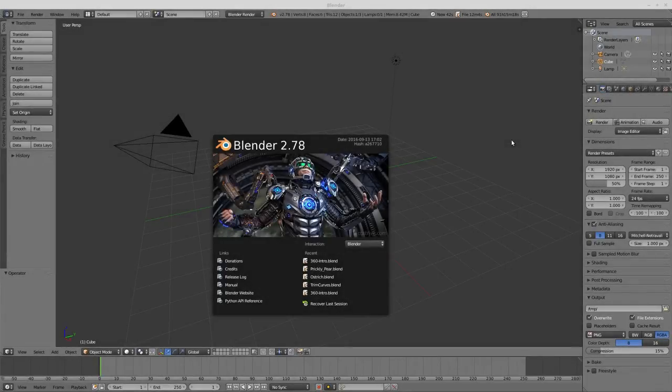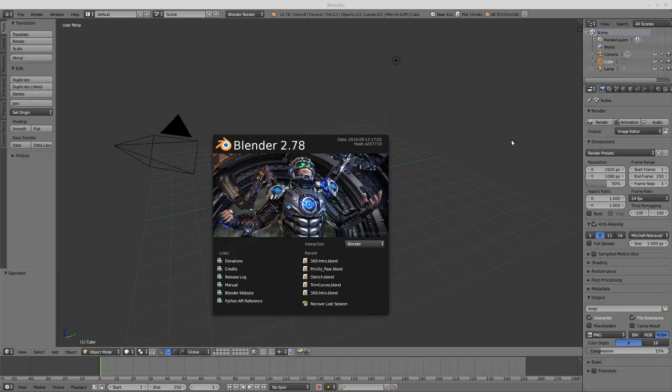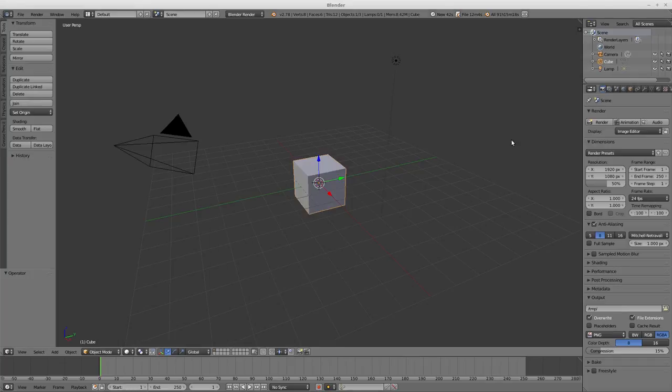Hello everybody, Nathan here. Today I'm going to be doing a quick overview on how to work with text in Blender 2.78.